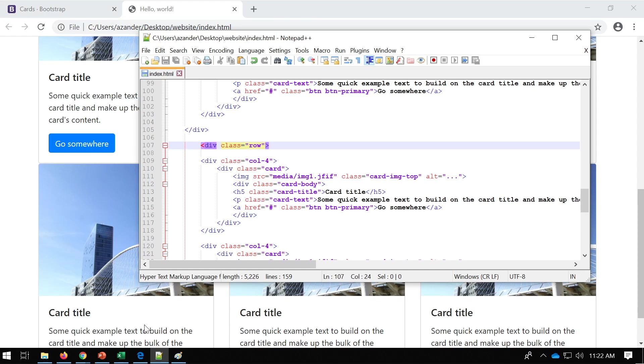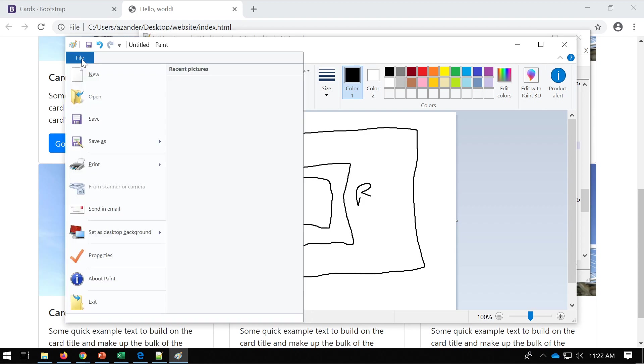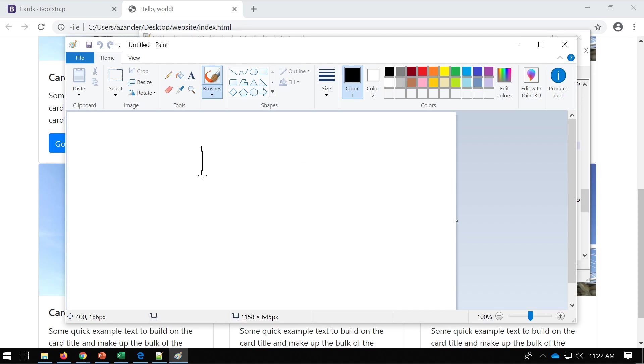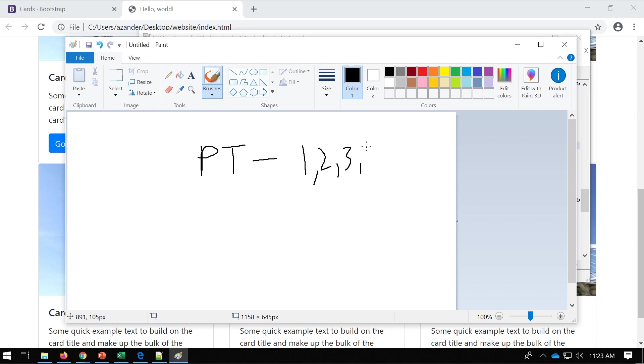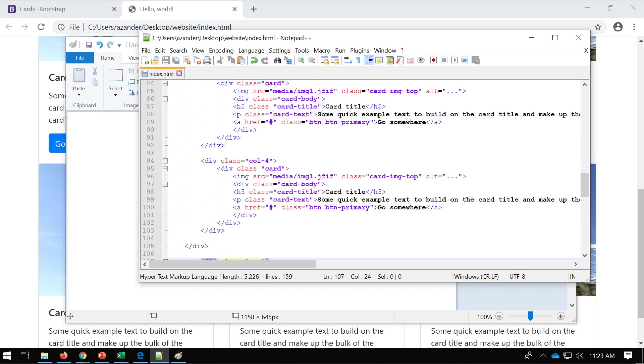So in Bootstrap, what we have to define padding is some separate classes. So in Bootstrap, what we can do is define padding using a class. So P for padding, and then we can define where we want it: the top, left, right, bottom. So padding top, so T for top, and then dash, and then we've got a number one, two, three, four, or five. And these numbers represent the size of the padding. So number one is the smallest type, and number five is the largest padding that we can apply in terms of spacing.